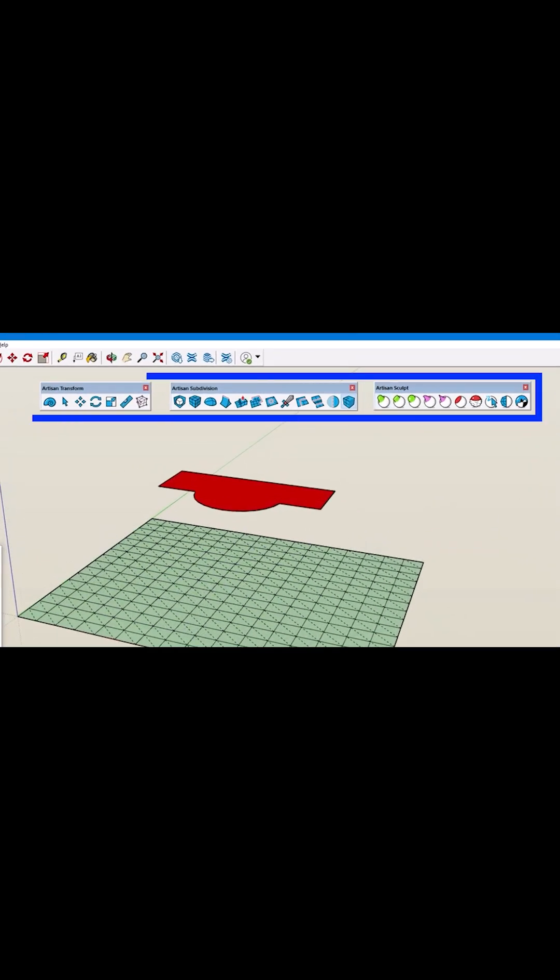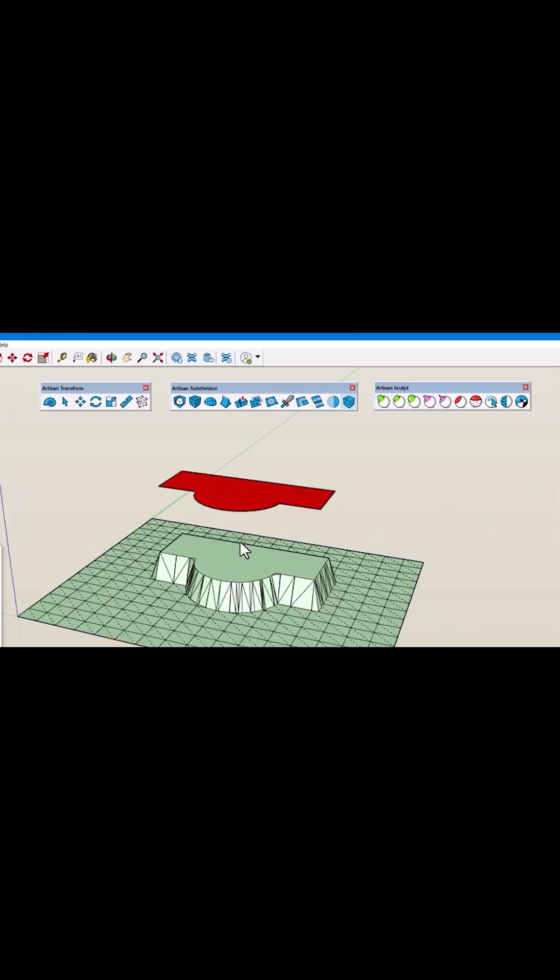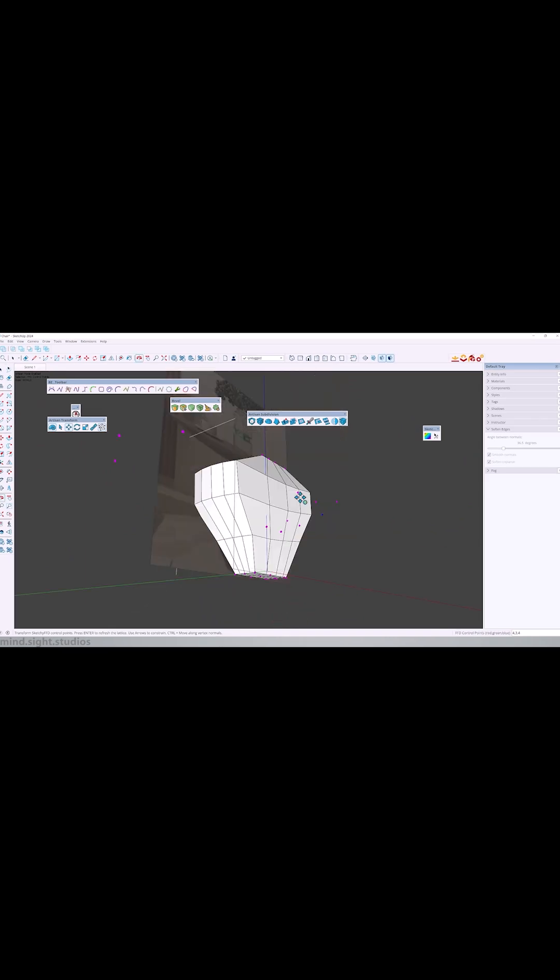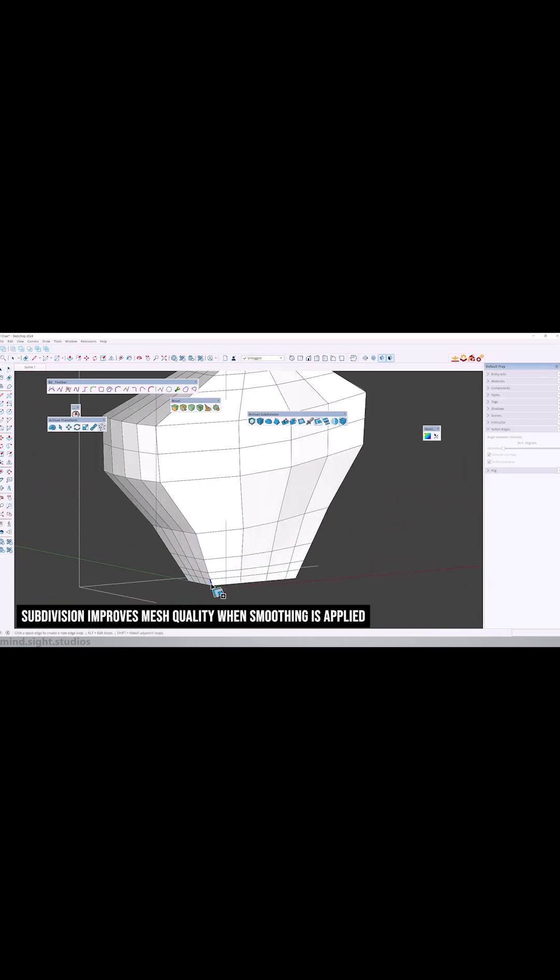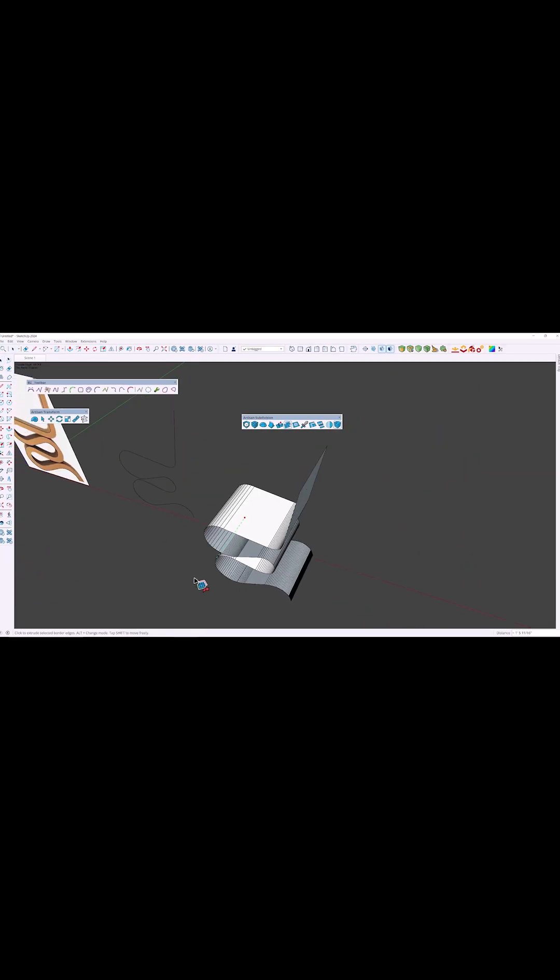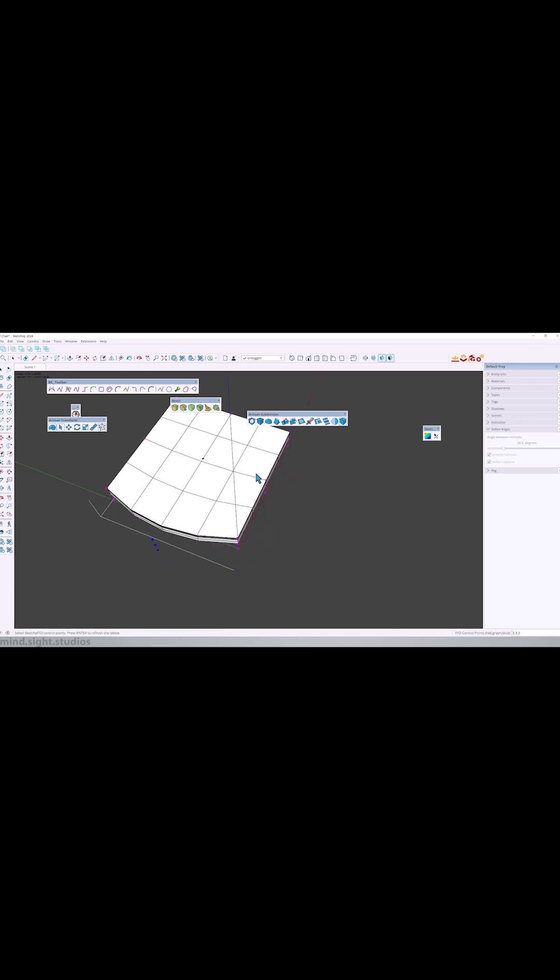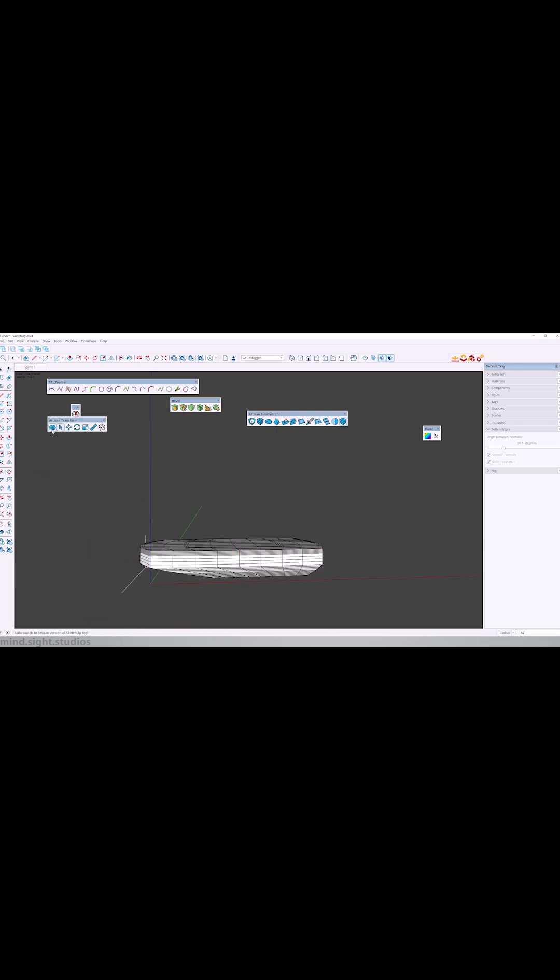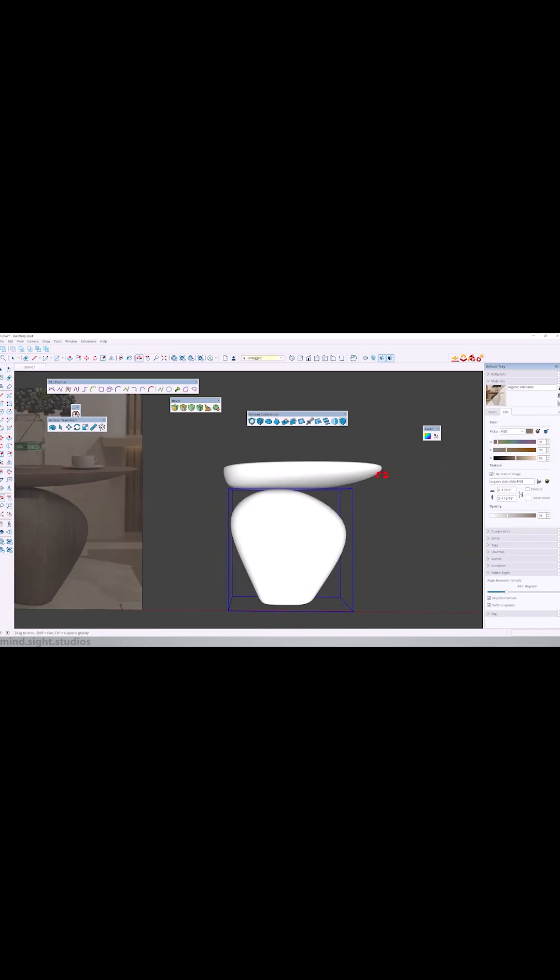Artisan gives you a few main panels, each with its own set of features. First is subdivision. You can subdivide your model, smooth geometry, extrude faces, add loop cuts, and a lot more. This brings a whole new level of modeling control.